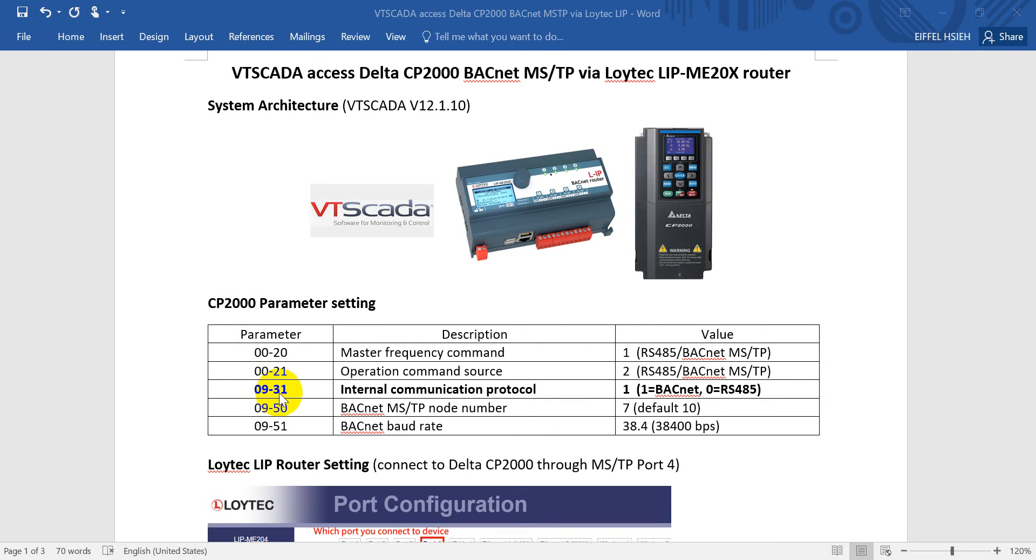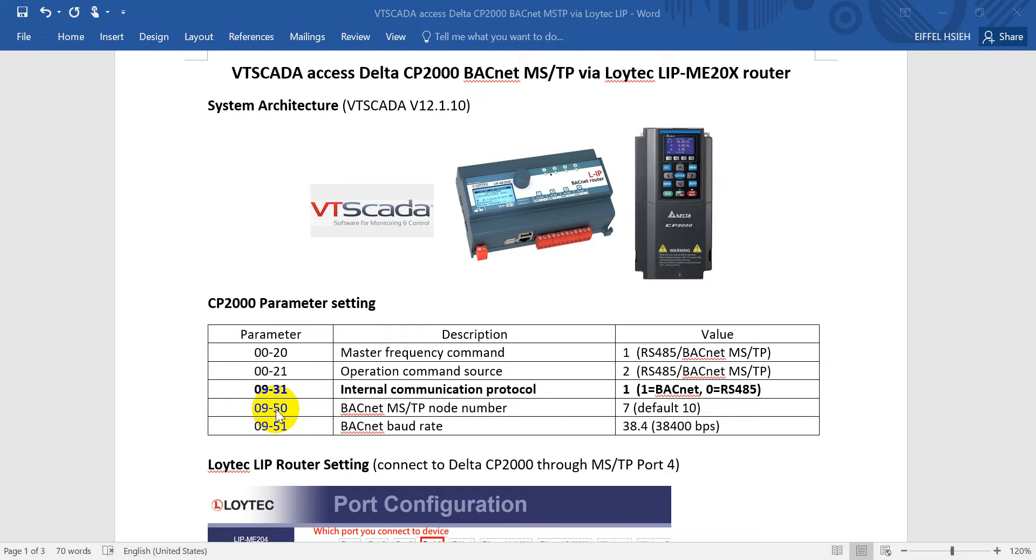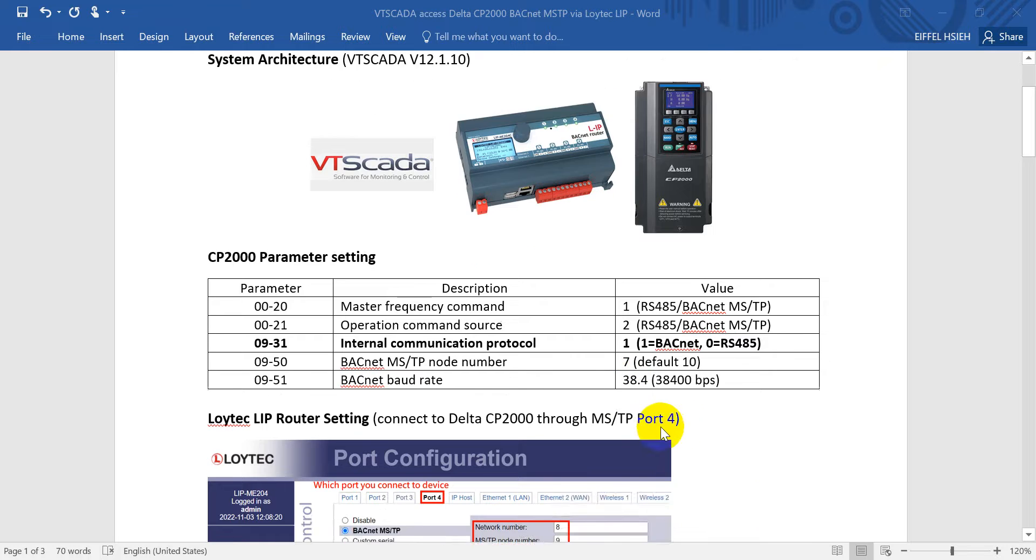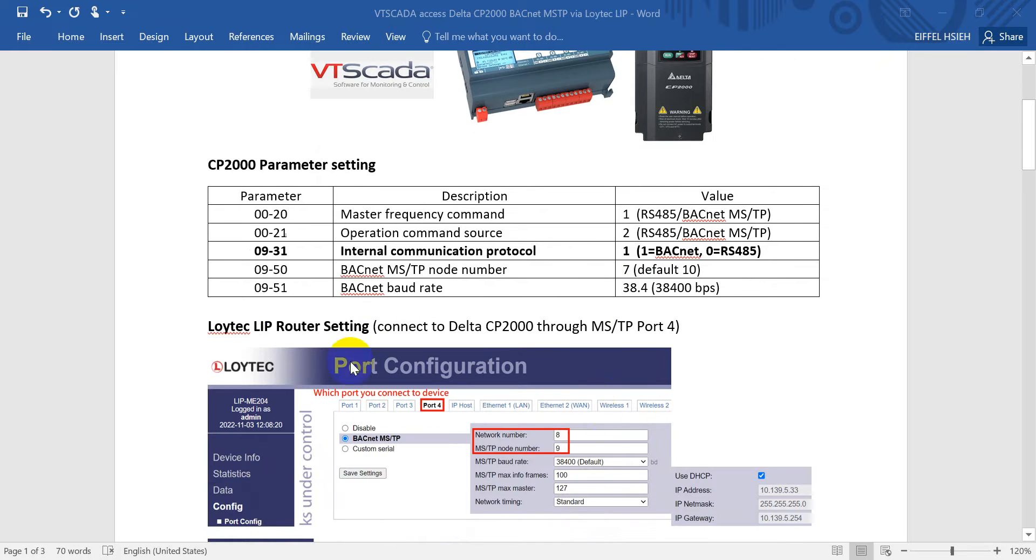Remember to modify parameter 09-31. This one is the internal communication - one means BACnet. Then make sure to set the correct BACnet MSTP node number for CP2000, and then the baud rate.